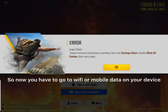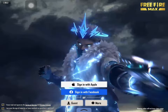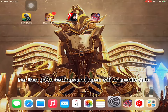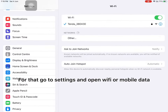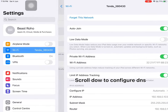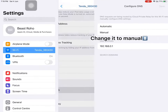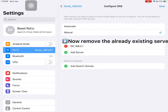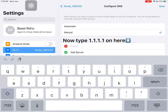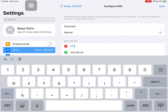So now you have to go to Wi-Fi or Mobile Data on your device. For that, go to Settings and open Wi-Fi or Mobile Data. Now click the info icon. Scroll down to Configure DNS. Change it to Manual. Now remove the already existing server and type 1.1.1.1 in here.